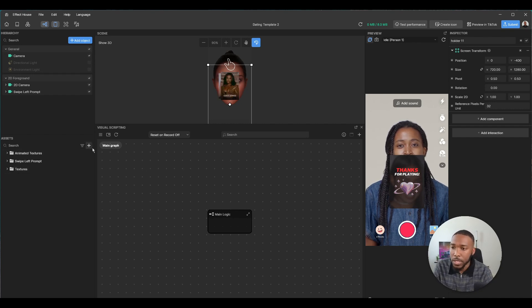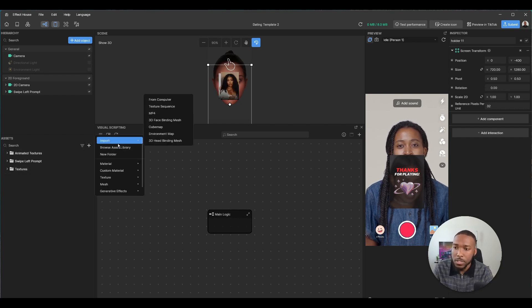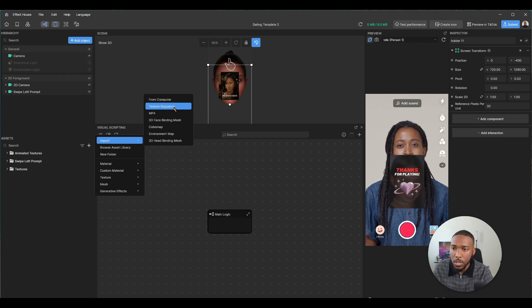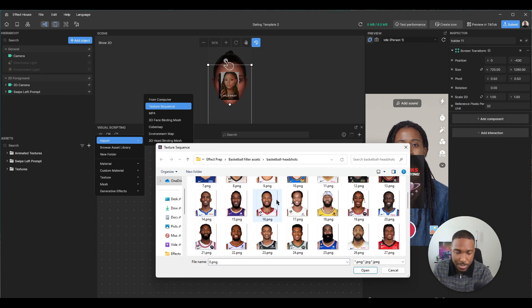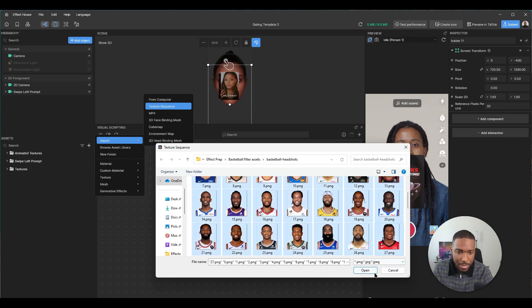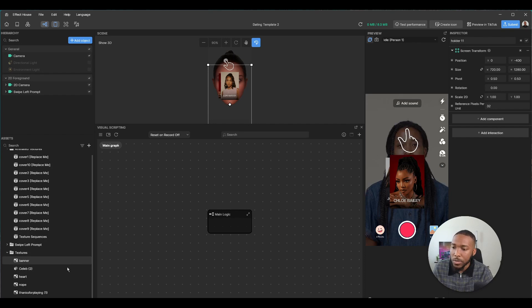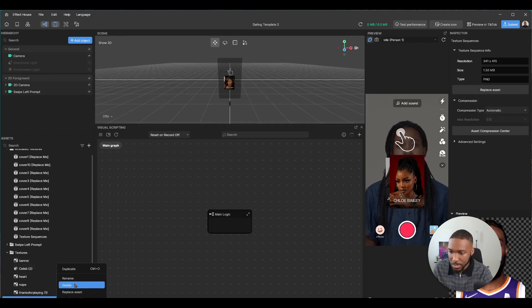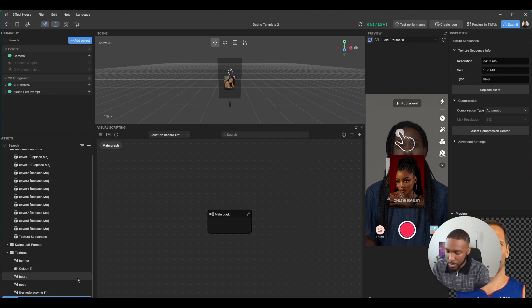First things first, import a texture sequence. I'm going to use our handy dandy basketball players from that one effect that I did. And then you'll realize it gets imported over here as a texture sequence, so I like to just rename it.